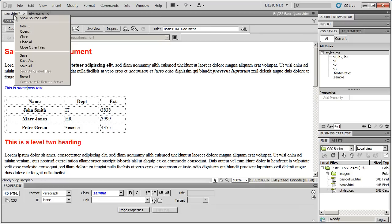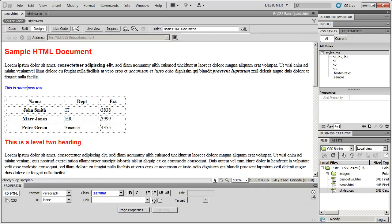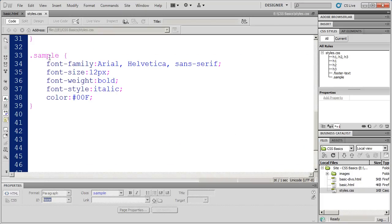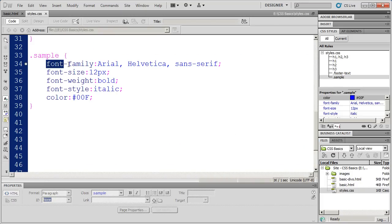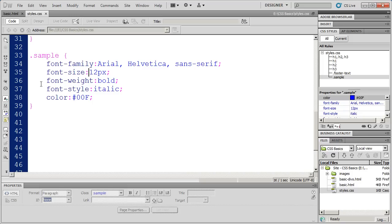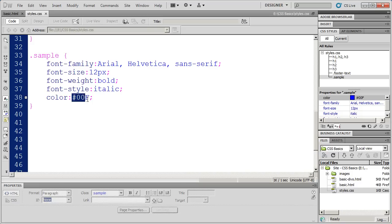So, those are your basic, and I'll go ahead and save that. Those are your basic font formatting properties in CSS. Font family to define the font. Font size for the font size. Font weight to make it bold. Font style if you wanted an italic. And just the plain old color option if you want to change the font color.